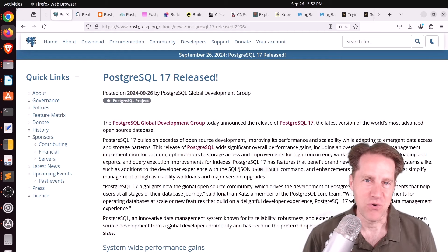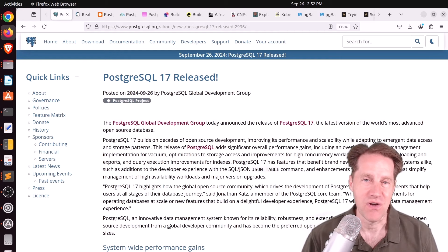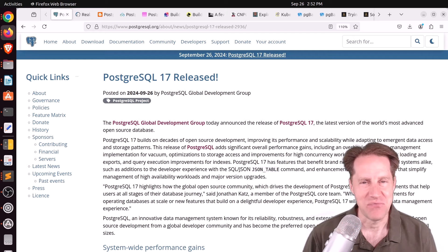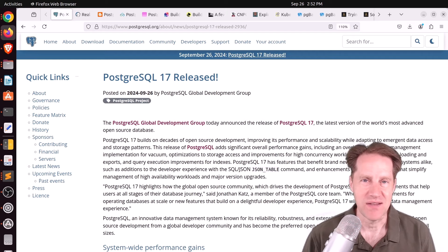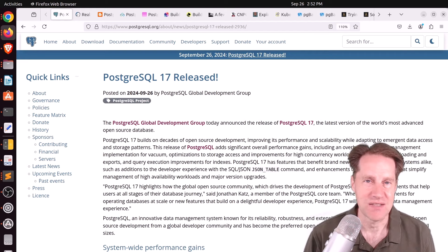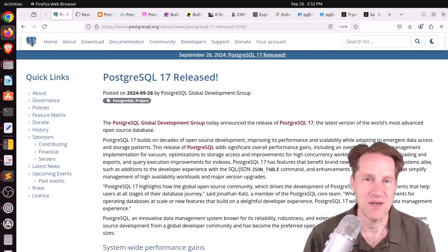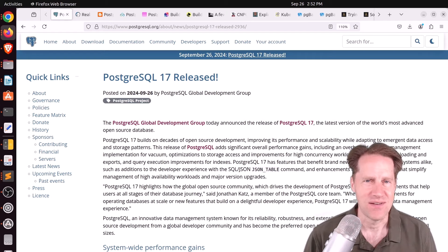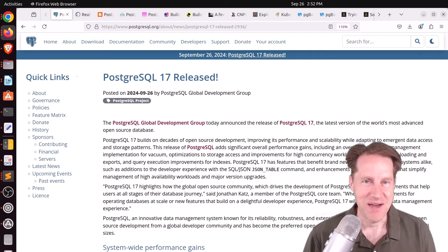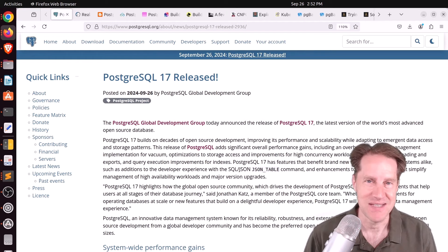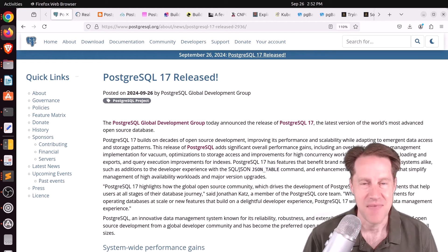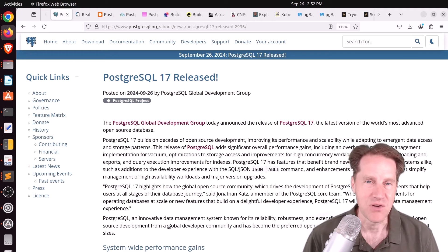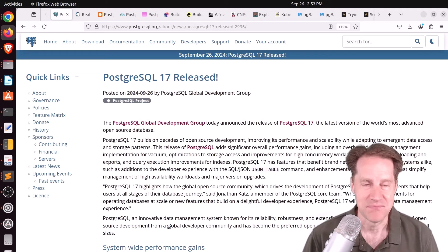I usually record Scaling Postgres episodes on Wednesday, but I actually saw the edition of Postgres Weekly that came out last week that said there may be a delay in the issue next week because we're going to be holding it for the Postgres 17 release. And I thought that's a good idea. So I'm actually recording this a day later now that Postgres 17 is released. But I hope you, your friends, family, and co-workers continue to do well.